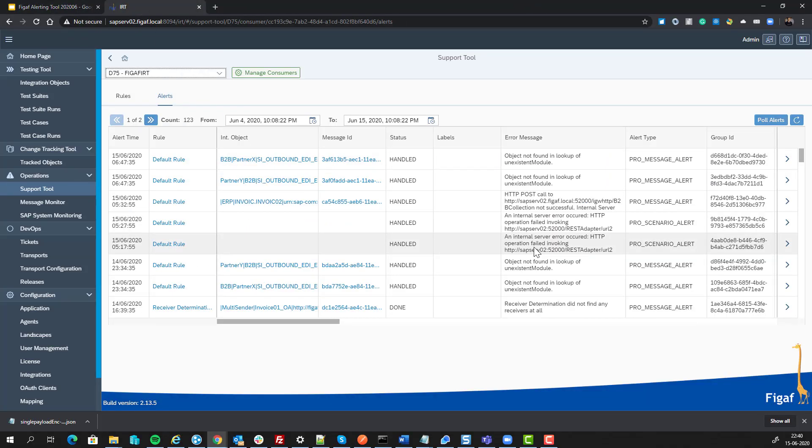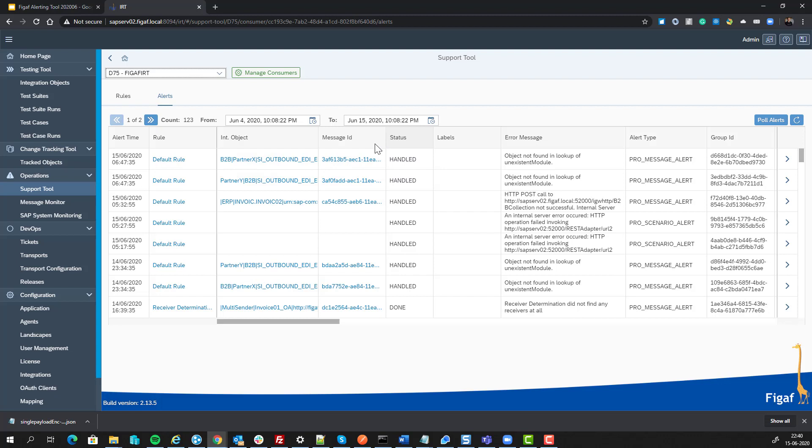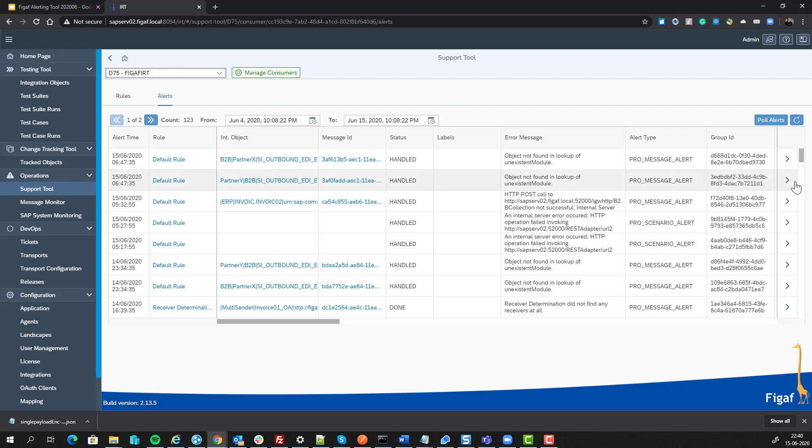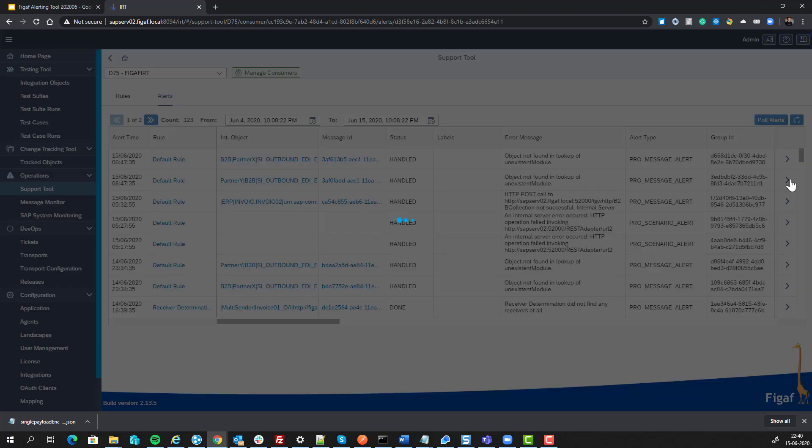So here we have the FIGGAF tool. We have connected it to our PO system. We have created a global rule that's called FIGGAF ERT. And every time this is triggered, the FIGGAF ERT tool will then pick up the messages. And we can see we are getting these alerts that are going on here that says an object not found or module not existent.